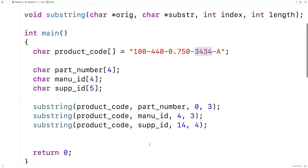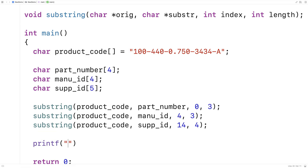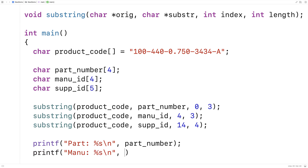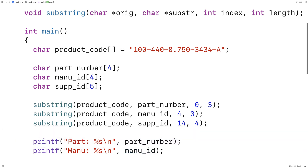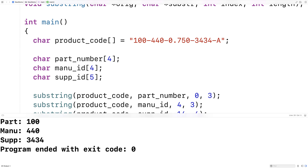So let's see if this worked by printing out the part number, manufacturer ID, and supplier ID. We'll say: printf("part: %s\n", part_number), printf("manufacturer: %s", manufacturer_id), and printf("supplier id: %s\n", supplier_id). We save and run it, and we get a part number of 100, a manufacturer ID of 440, and a supplier ID of 3434 — so we've successfully created the substrings.